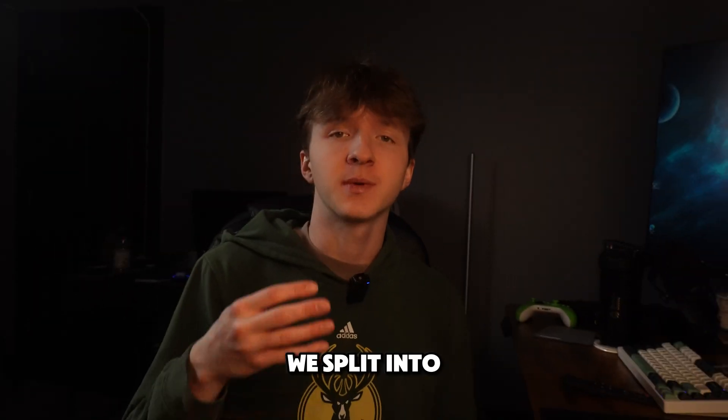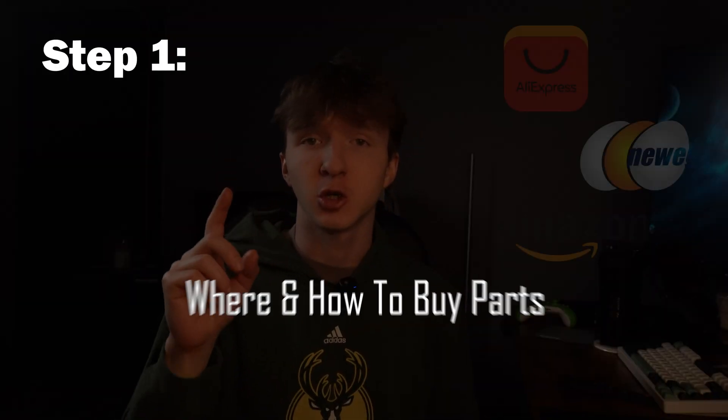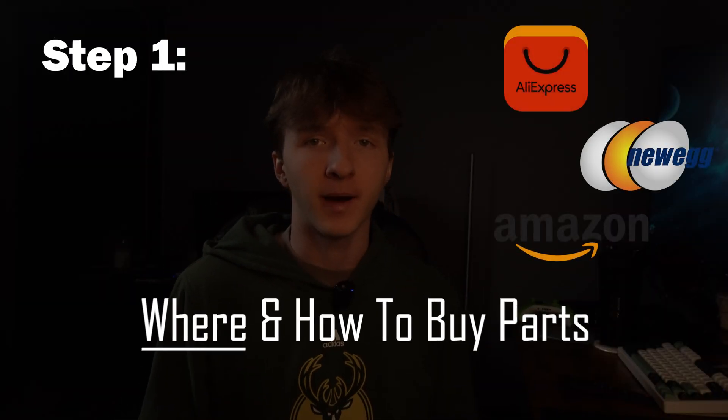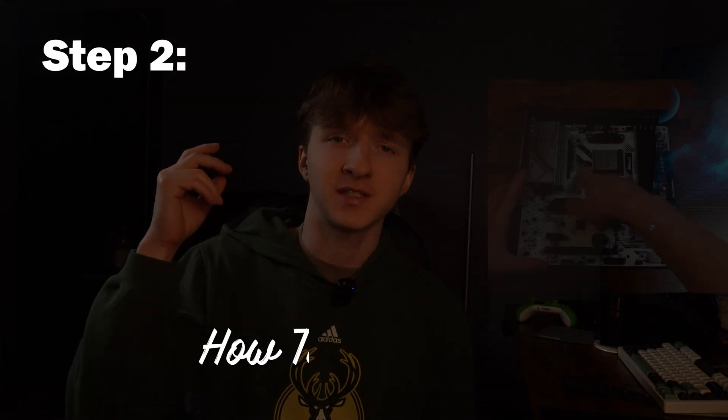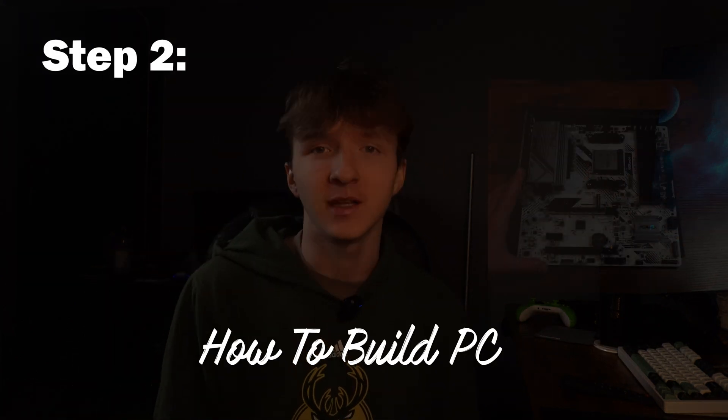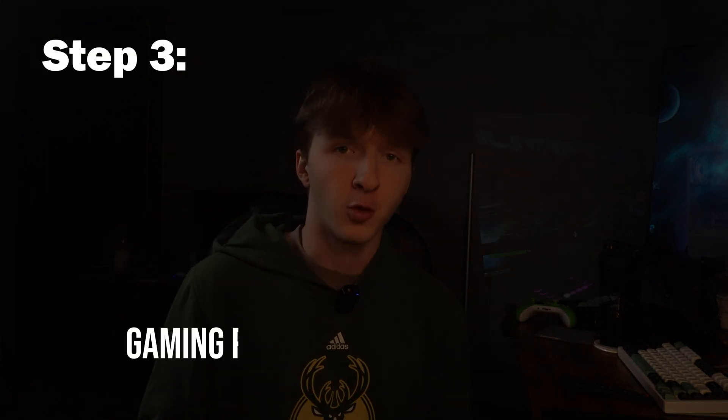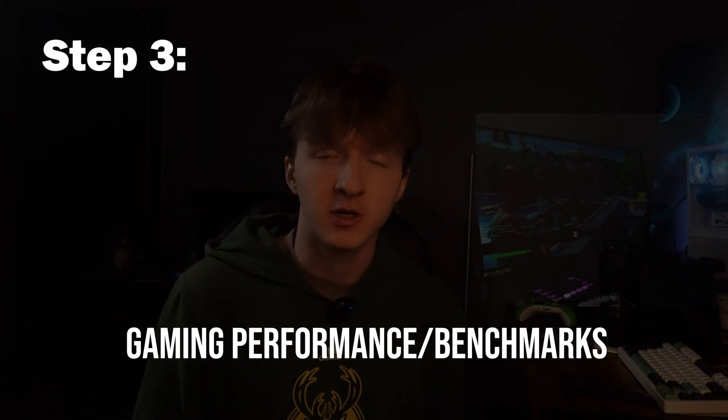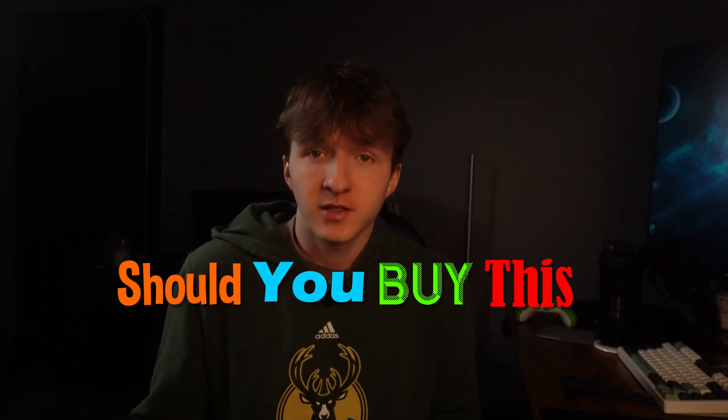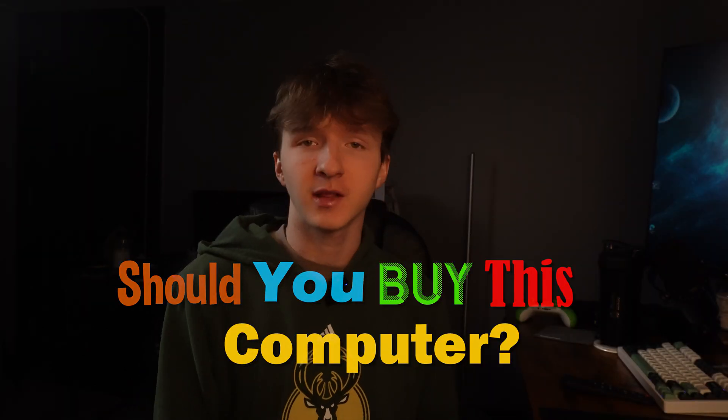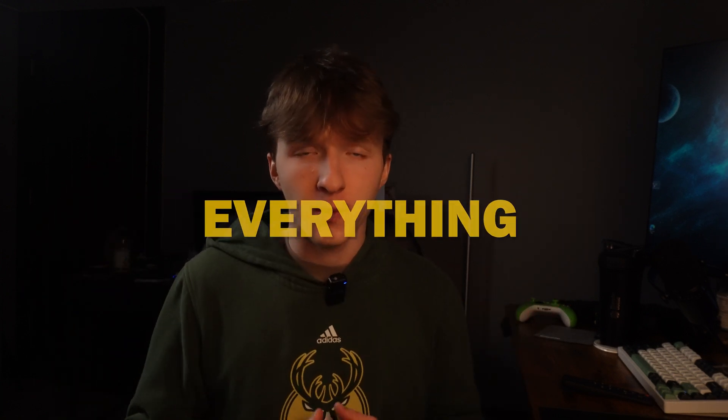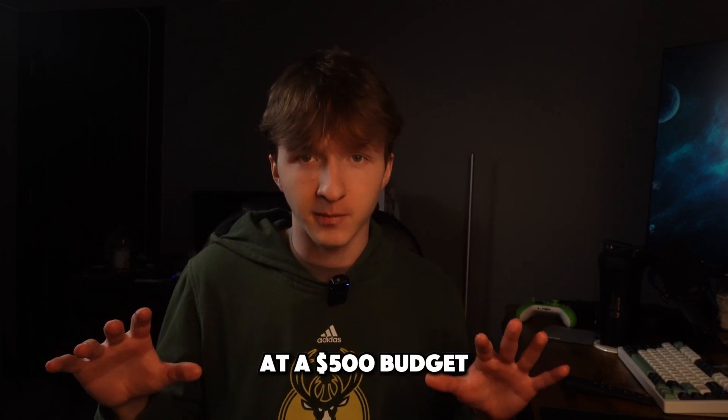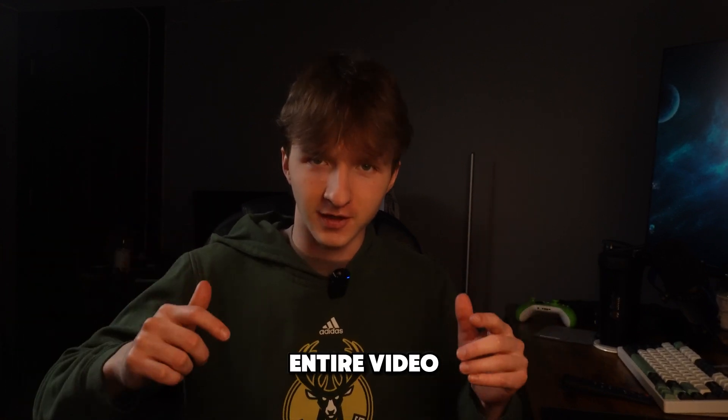This video is split into four parts. First, I show you where and how to buy all of these parts for this PC. Second, I show you step-by-step how to build the entire computer. Third, I show you the performance or the benchmarks for gaming. And lastly, I discuss should you buy this computer. Pretty much everything you need to know about this computer at a $500 budget is in this entire video.